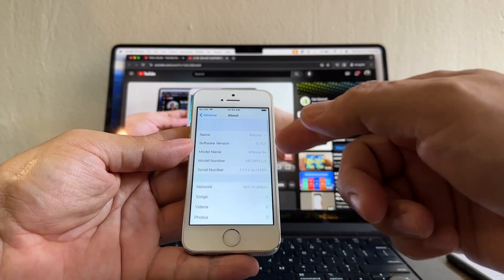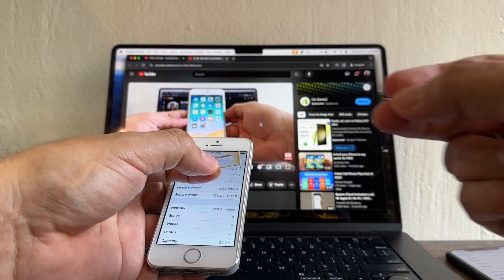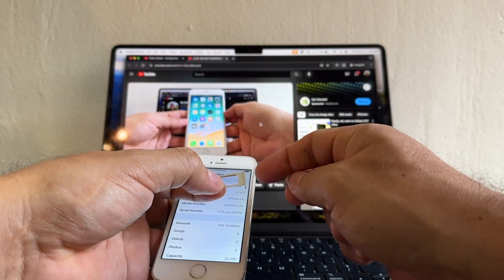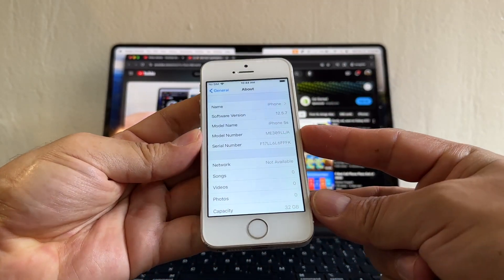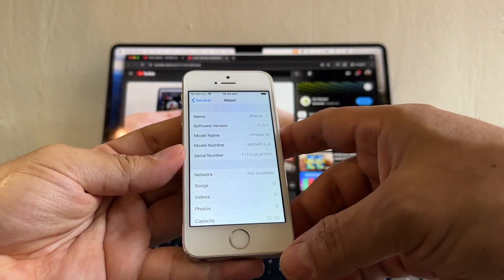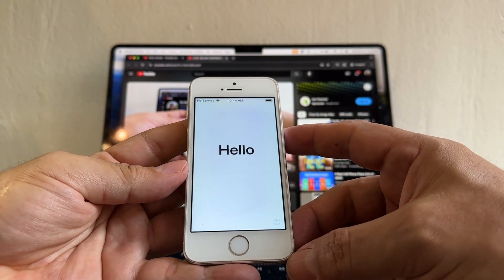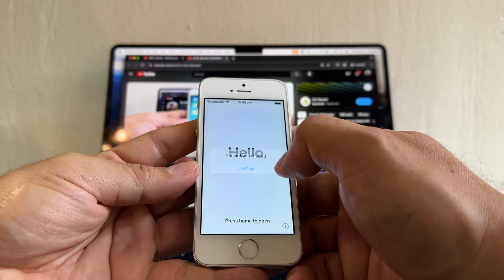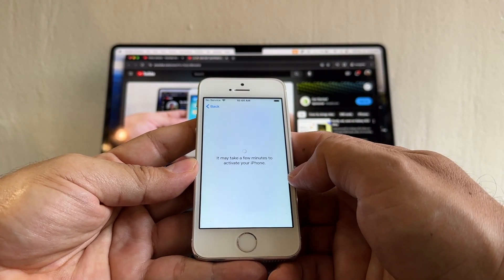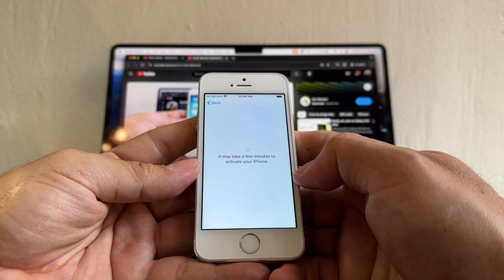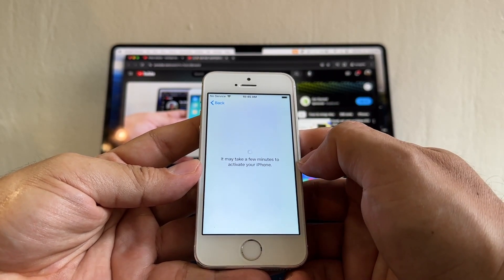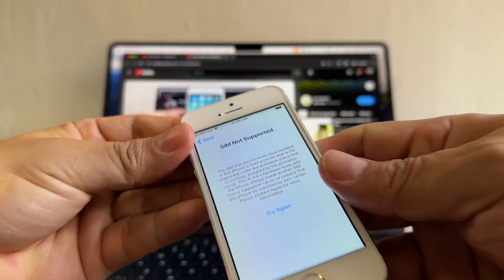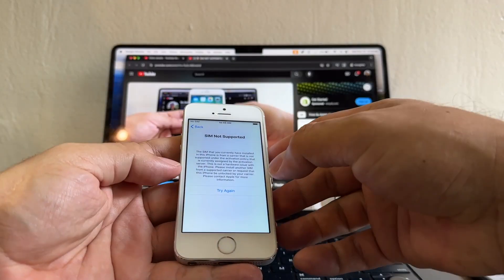So the best way to try it is put a SIM card and see what happens. I'm gonna put a SIM card from Mint Mobile and let's see what happens. You need to be connected to WiFi. Activation required... and it says SIM not supported. We cannot do anything with this iPhone because it's locked, so we're gonna try to unlock it.